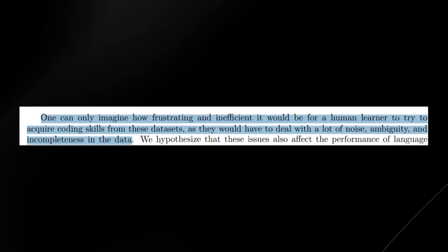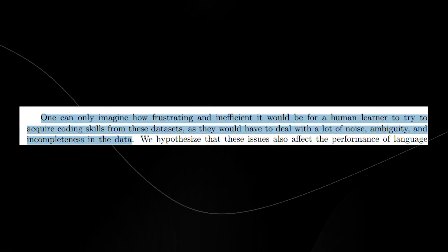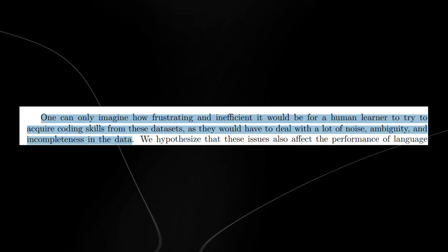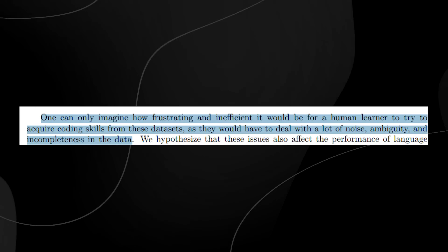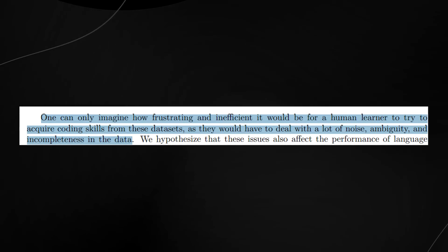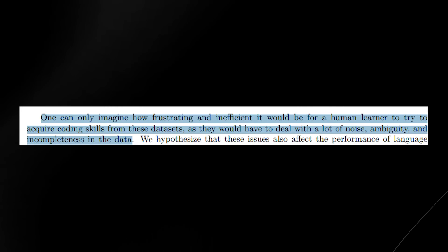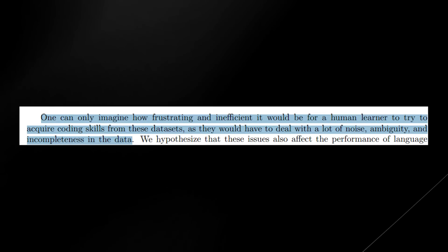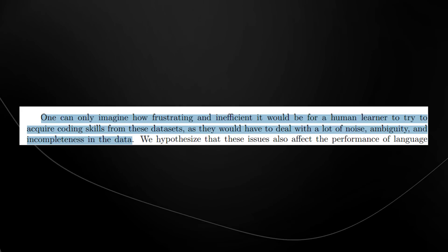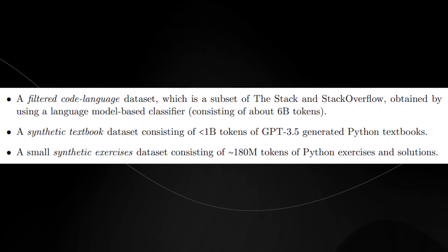They essentially state that we can only imagine how frustrating and inefficient it would be for a human learner to try and acquire coding skills from those datasets.